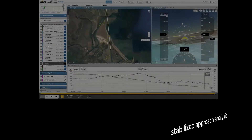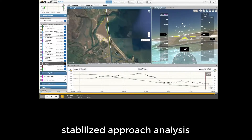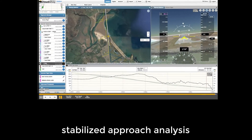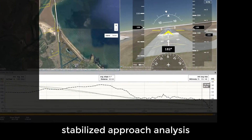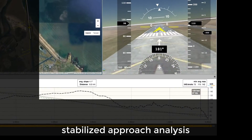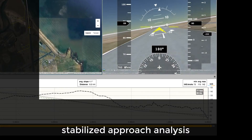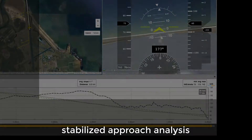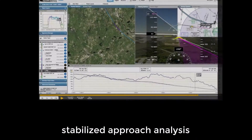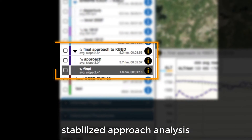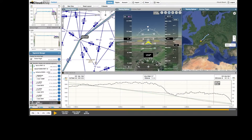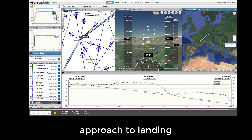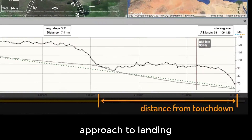Your approach to landing is arguably the most critical part of your flight. In version 5, we made approach debriefing easier and more effective. We enhanced our flight analyzer to segment and analyze approaches, and we made the user interface easier to use.